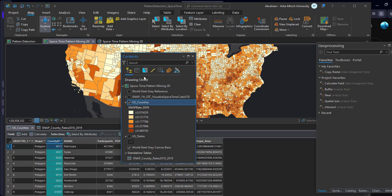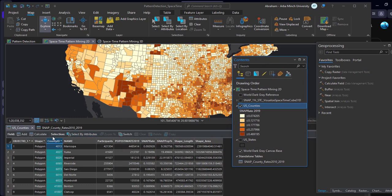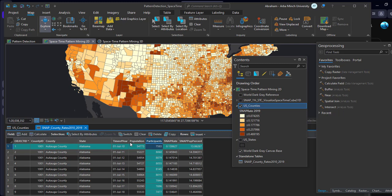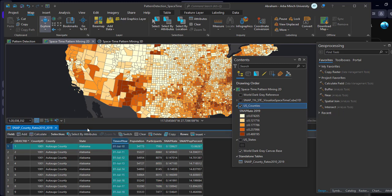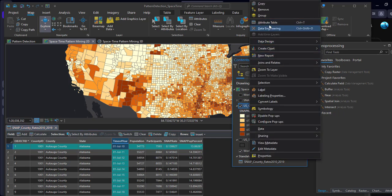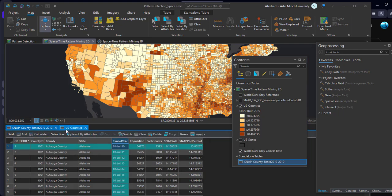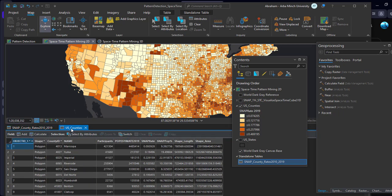Here I have the USA SNAP participation data collected from 2010 to 2019. I have two layers: the first is USA County, which contains the entire USA county geometry and SNAP participation attribute data through 2019. The second layer is SNAP Participation Count, collected from 2010 to 2019. We are going to join these two tables and then create the space-time cube.